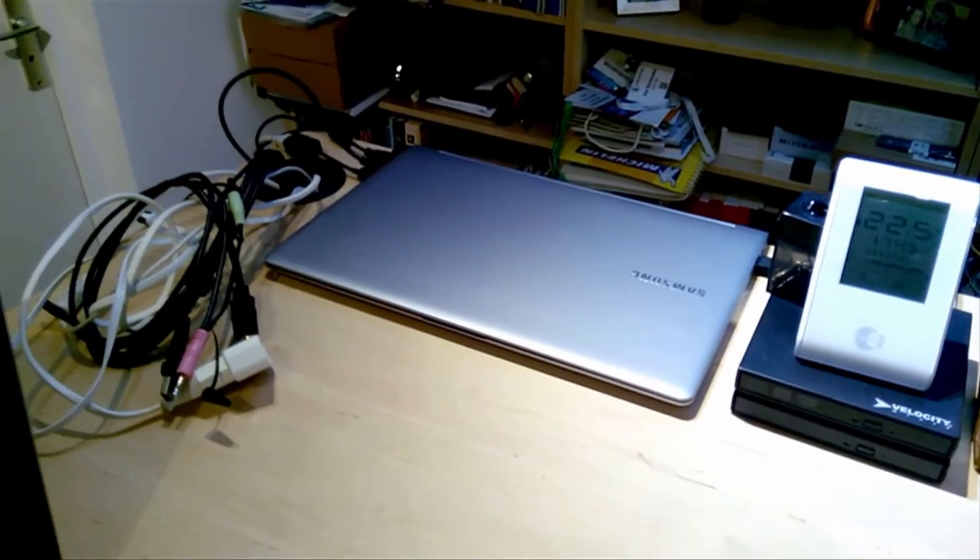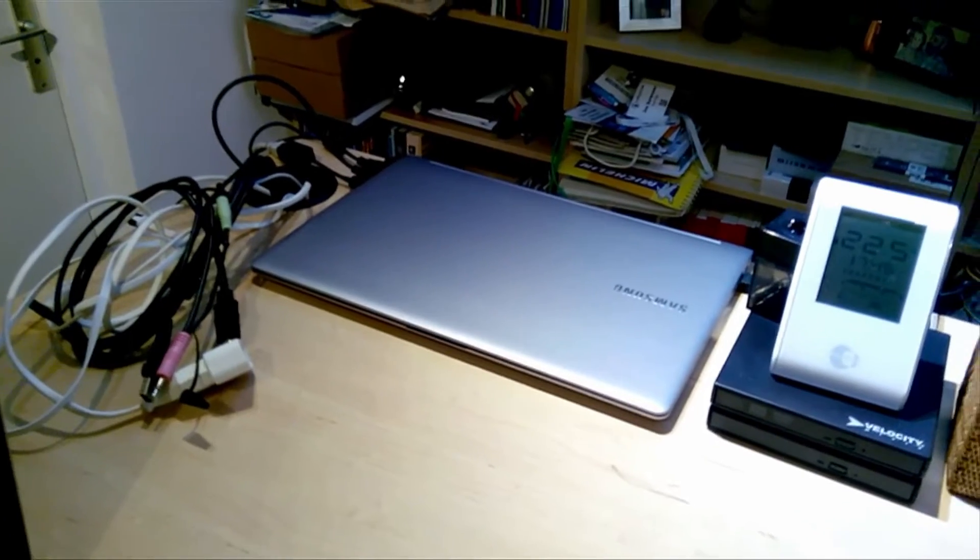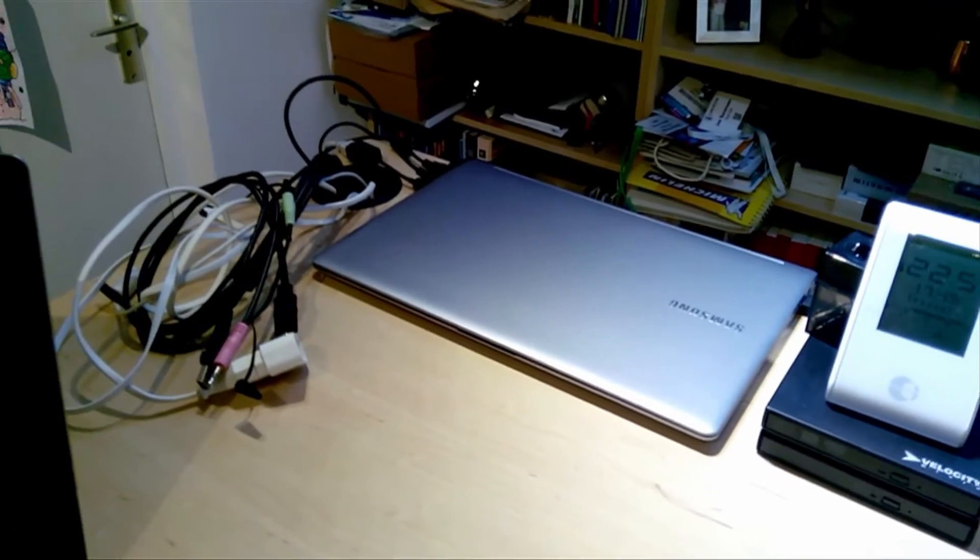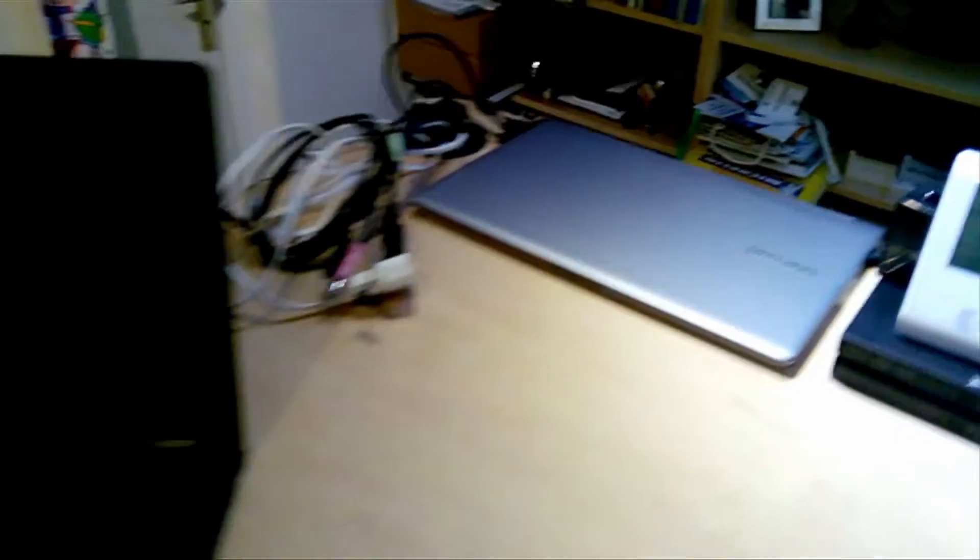My corporate issue laptop which is my primary workstation, some cables to hook up more gear for testing, my personal laptop which I use for development of Wi-Fi drivers at the moment.